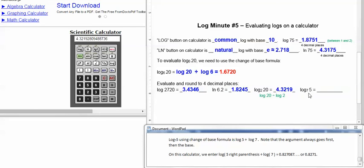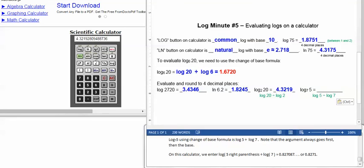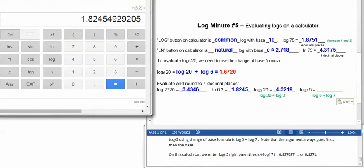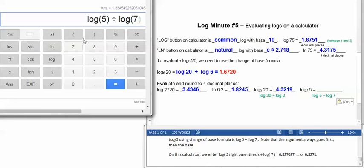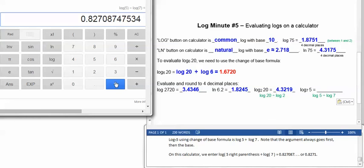Log base 7 of 5, using the change of base formula, we'll take log 5 divided by log 7. Note that the argument always goes first, and then the base. On this calculator, we enter log 5, make sure you close it with a right parenthesis, and then divide by log 7. We get 0.827087, which rounds to 0.8271.